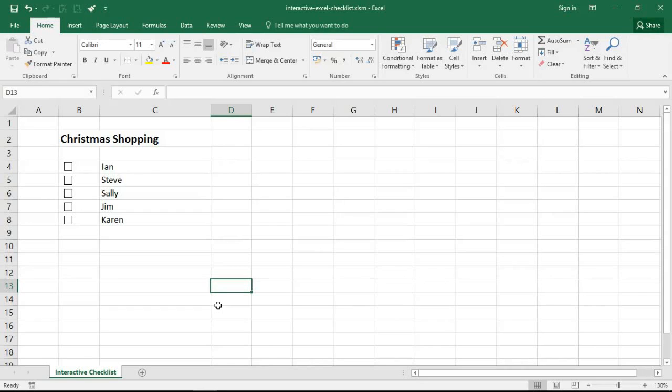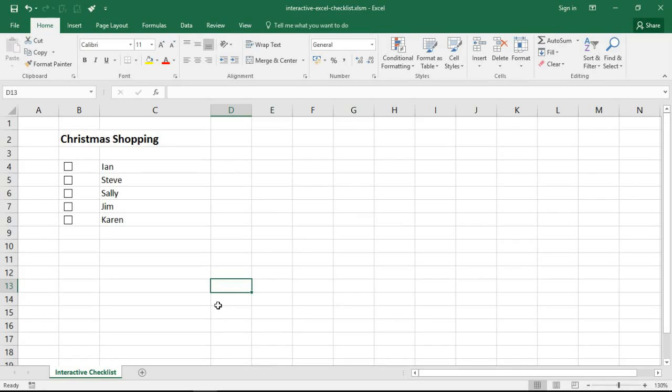Hello and welcome to this video tutorial from computergaga.com. In this video I want to show you how to create an Excel macro to automatically create the cell link in all of the checkboxes on a worksheet. I've done a previous blog post and video on creating interactive checklists, and it's a basic example of one on the screen at the moment.